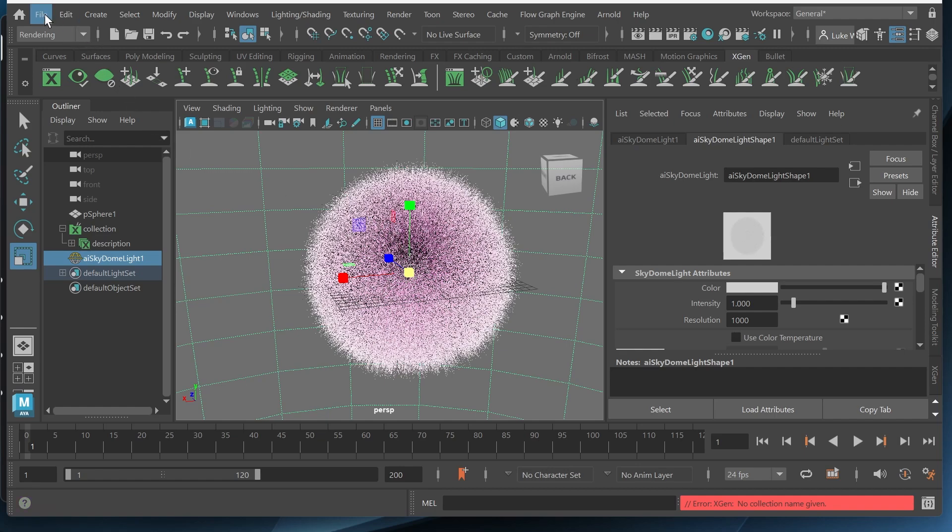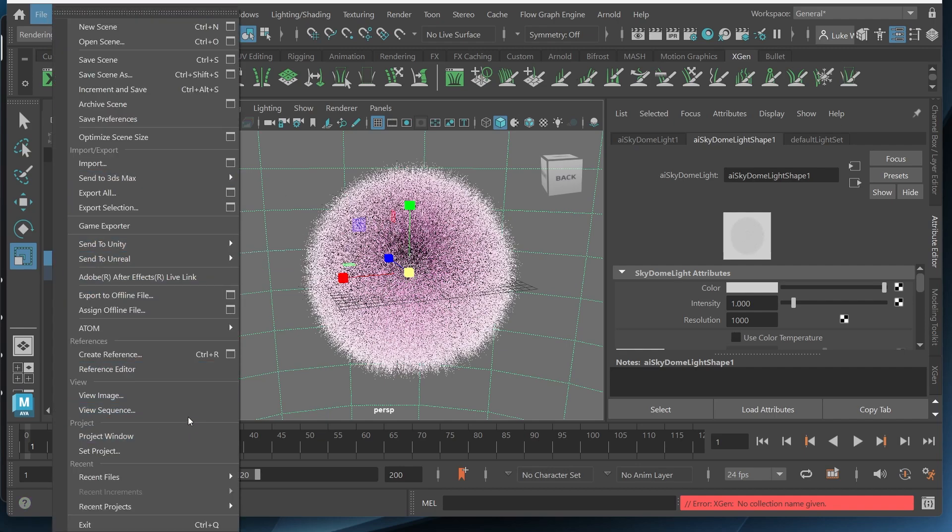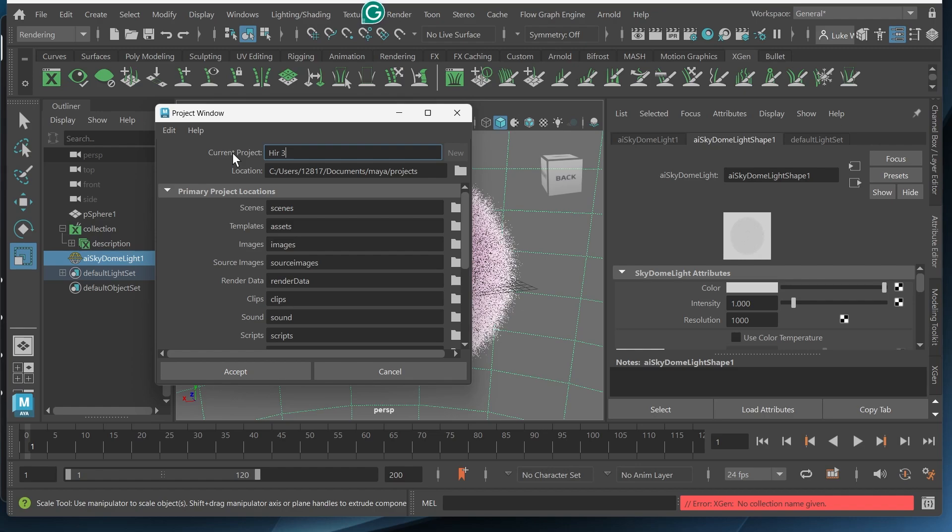And to do that we'll just go to file. I want to set my project. So if I want to come back to this all of the folders will be populated and we'll have a nice project with all our different folders. So I'll just select project window. I want to do a new project. And then I'll just name this hair three. I already had hair two. I'll just name this hair three. But you can name it whatever you want.